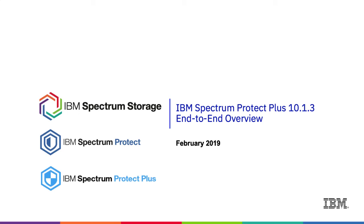Hello, my name is Sean Sperry, and I am going to do a short overview of Spectrum Protect Plus 10.1.3.